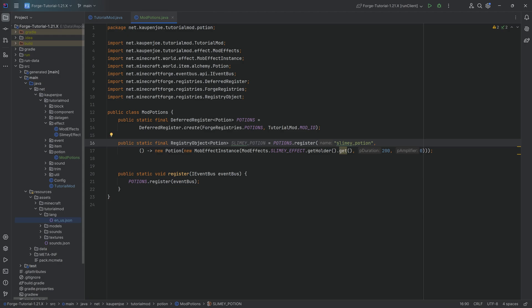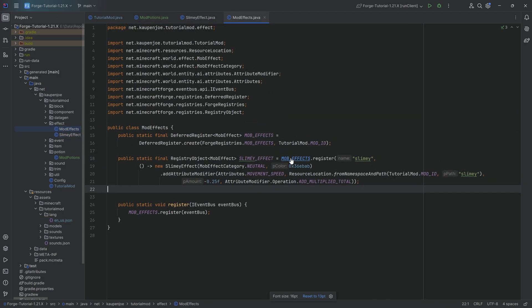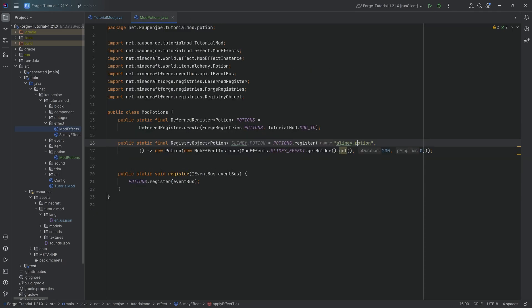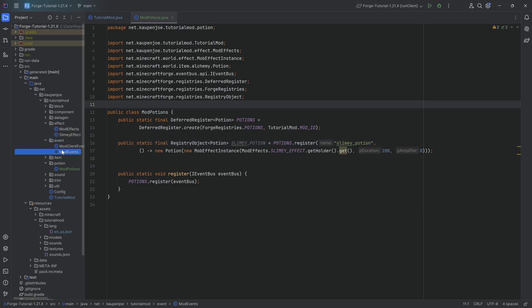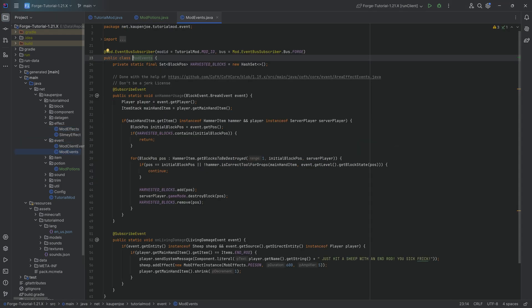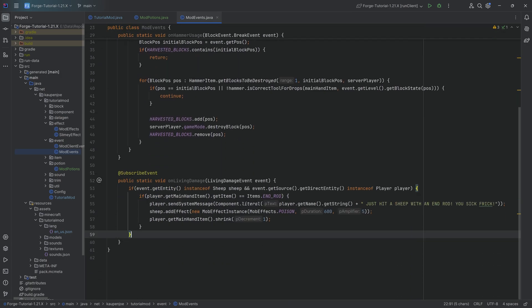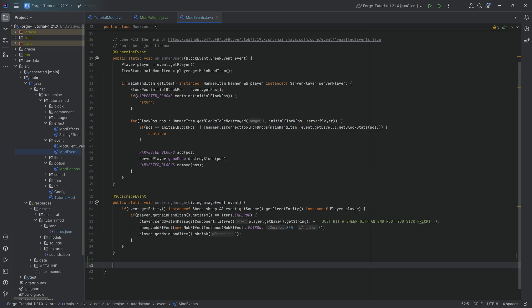The potion color will be taken from the effect color that we set in ModEffects. That's also the color of the particles. Then the question is: how do I add a brewing recipe? Well, I'm glad you asked. We're going to go into our ModEvents class. This is the ModEvents class for the Forge bus, very importantly - not for the client, but for the server and client.